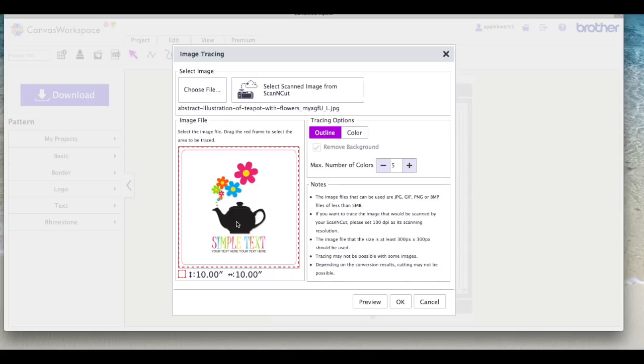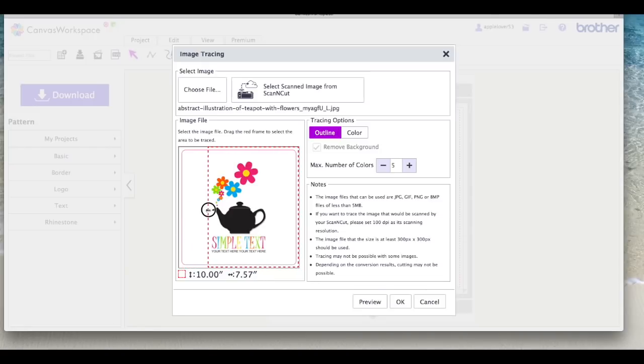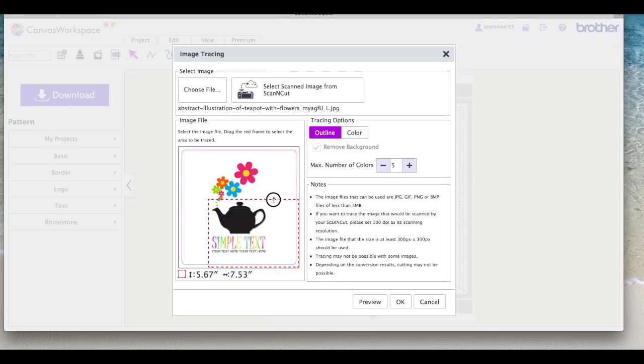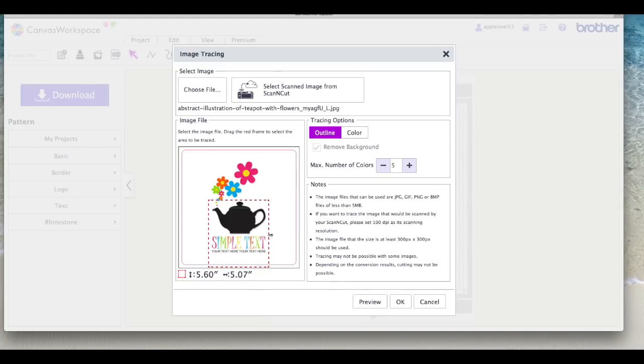I only want the teapot so I'm going to come over to this red dotted bounding box and I'm going to start to drag it in to isolate the teapot. Now I would add that I'm only using the basic image tracing that is within your scan and cut canvas. I haven't bought or activated the advanced image tracing. This is just the basic image tracing that comes as standard with scan and cut canvas whether you're using the cloud based or the download version.